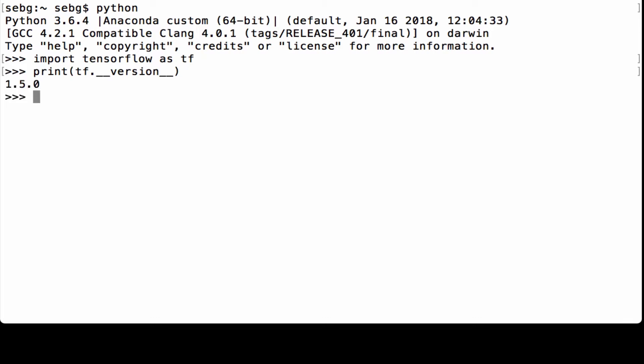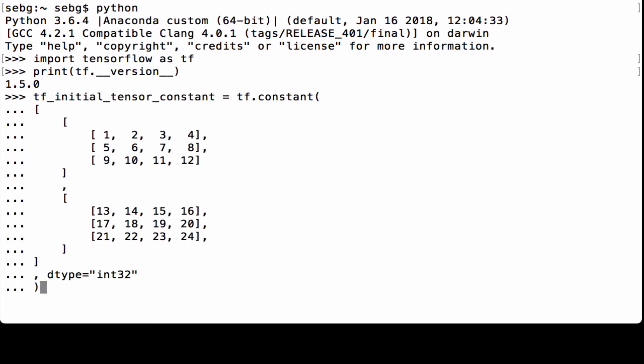In this video we're going to use tf.reshape to change the shape of a TensorFlow tensor, as long as the number of elements stays the same. We will do three examples to show how reshape works. Let's start with an initial TensorFlow constant tensor shaped 2x3x4 with integer values between 1 and 24, all with data type int32.